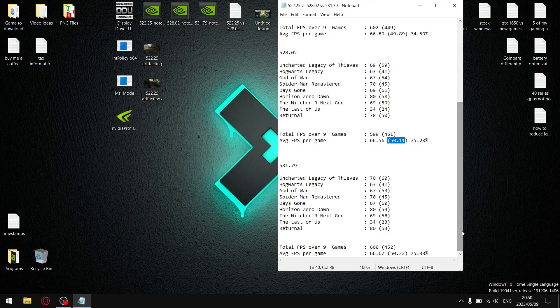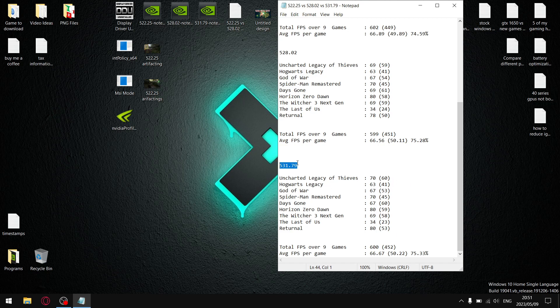But if you're like me, and you play open-world third-person games, single-player, the latest driver is the one that I like. So, over the nine games, my total FPS was 600. Divide that by nine, and then my average FPS was 66.67.